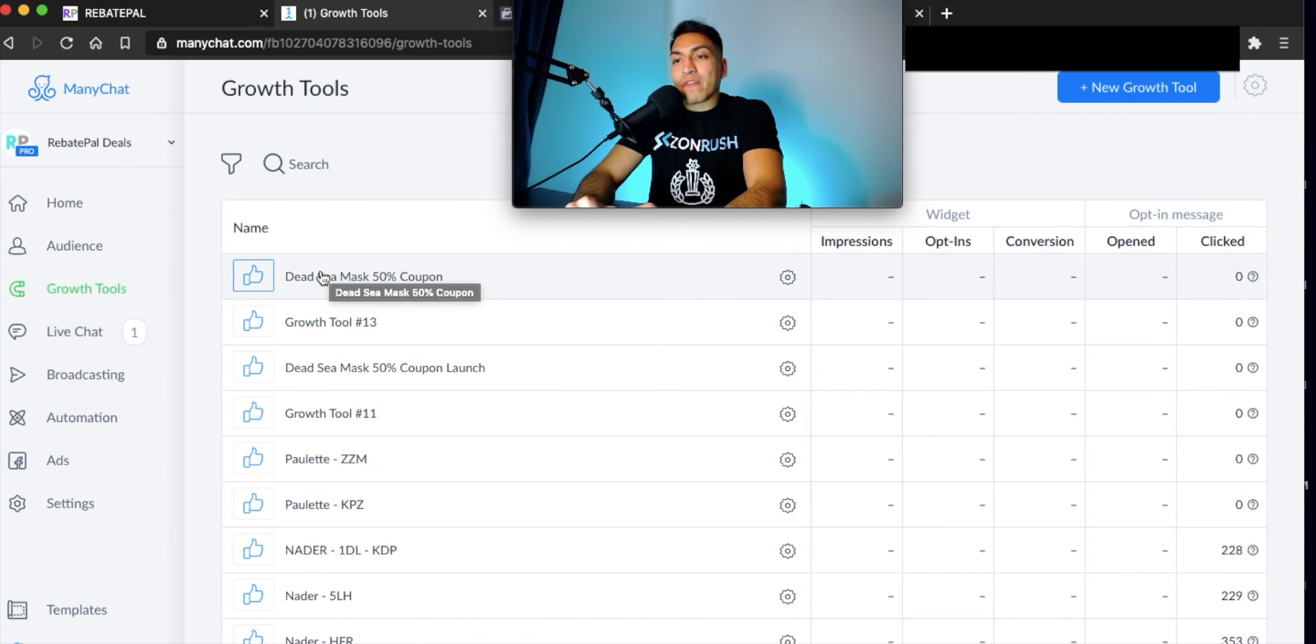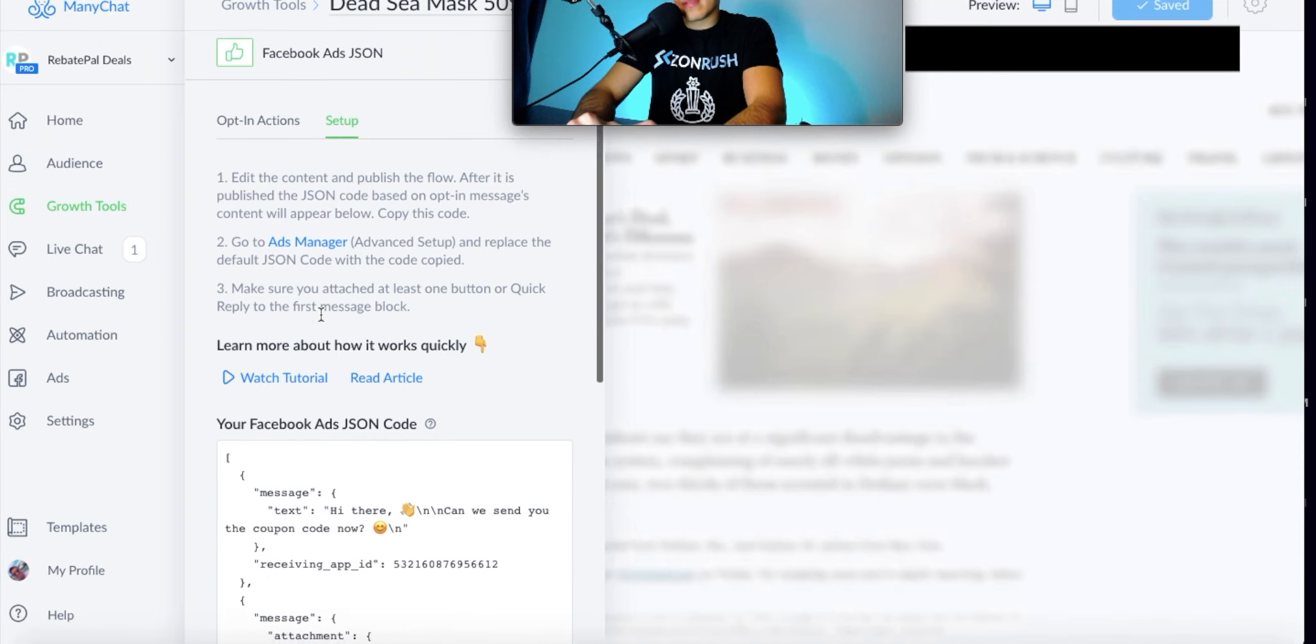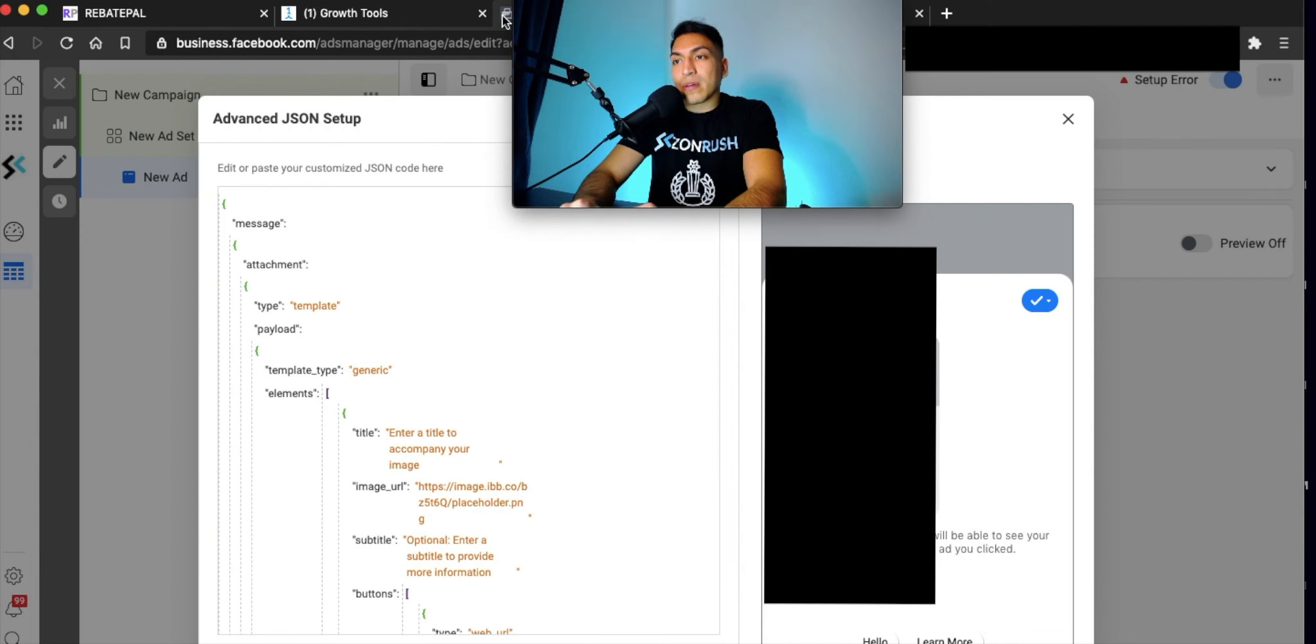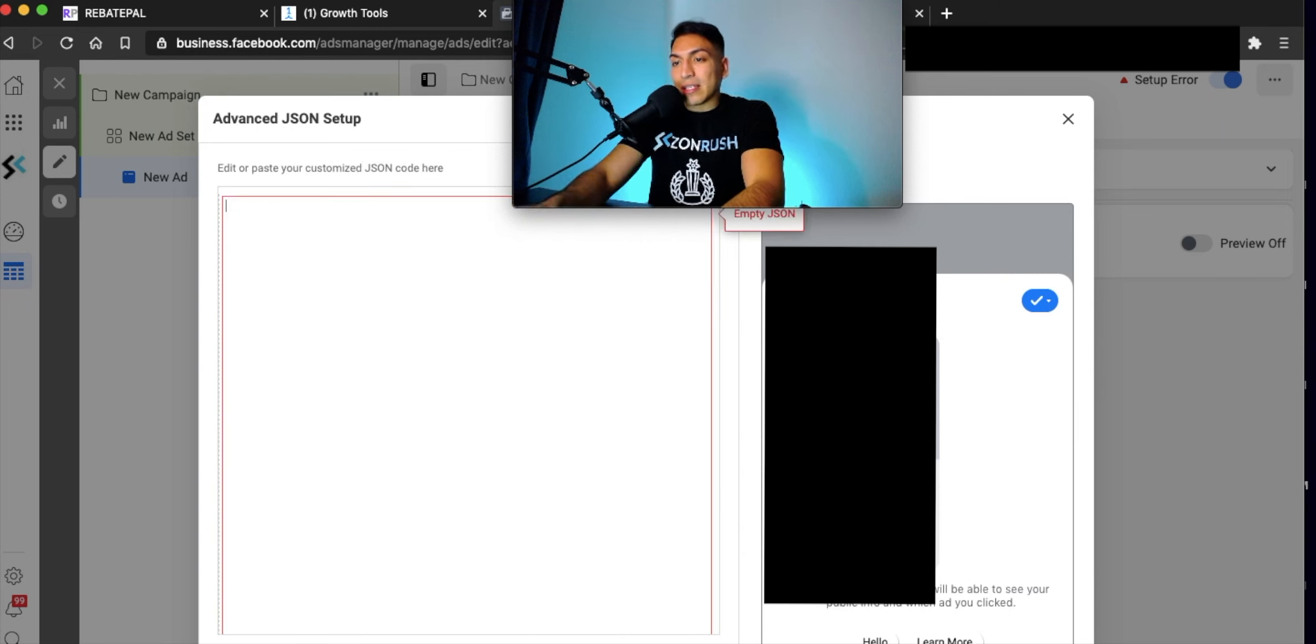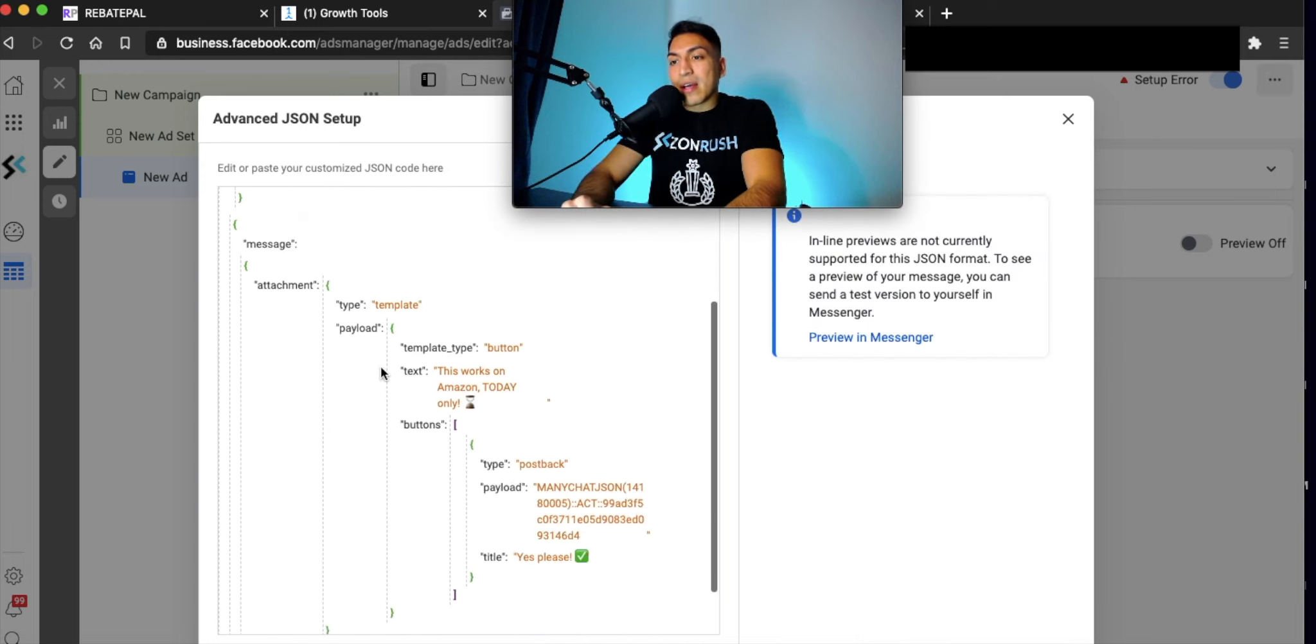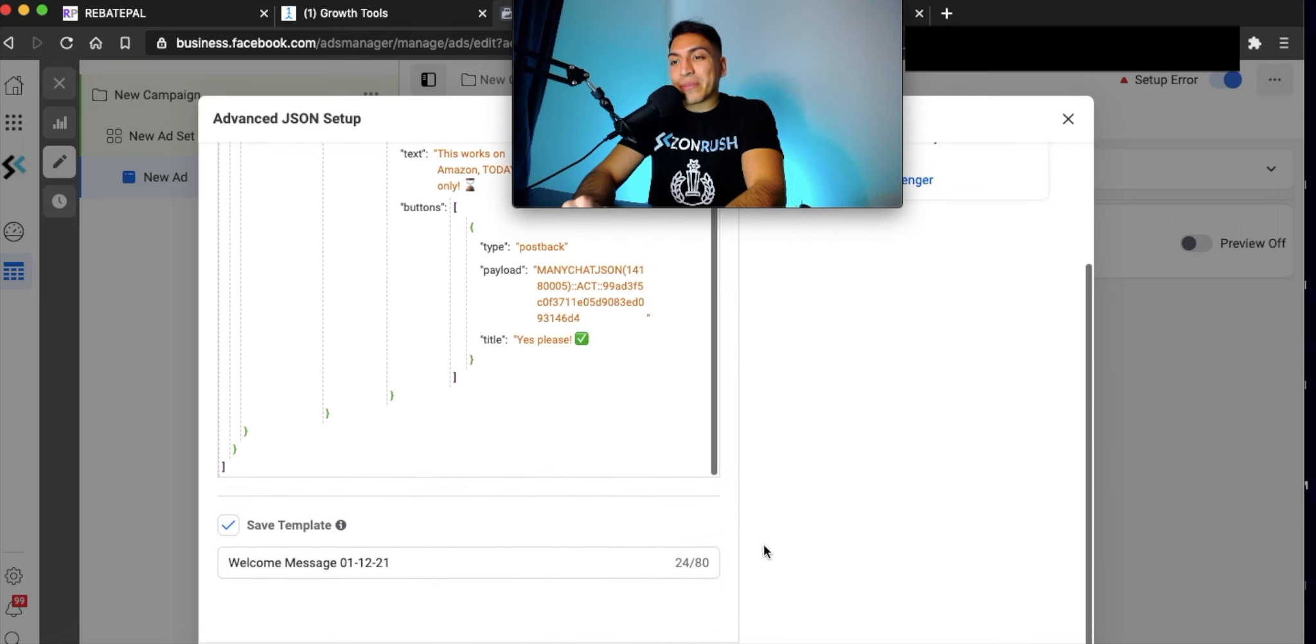Find your growth tool right here, which is the Dead Sea Mask 50% coupon. Click on setup. Now what you're going to do is copy this - this is your Manichat flow. Go back to your Facebook ad. Inside the advanced JSON setup, I just click this, the top right here. Do command A to delete all of that. Then command V to copy or just paste whatever those are for you. Just paste it into the flow right there.